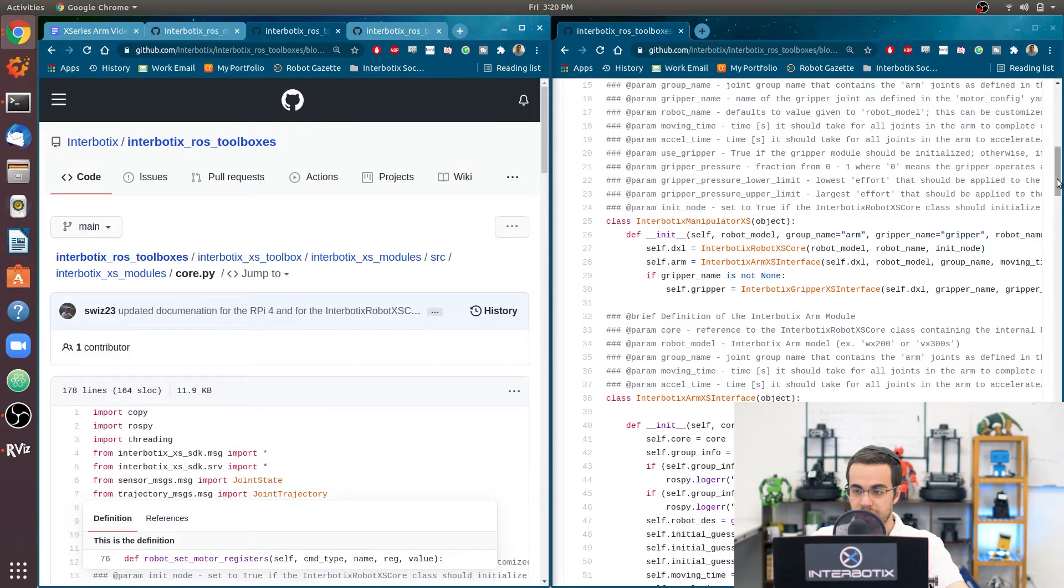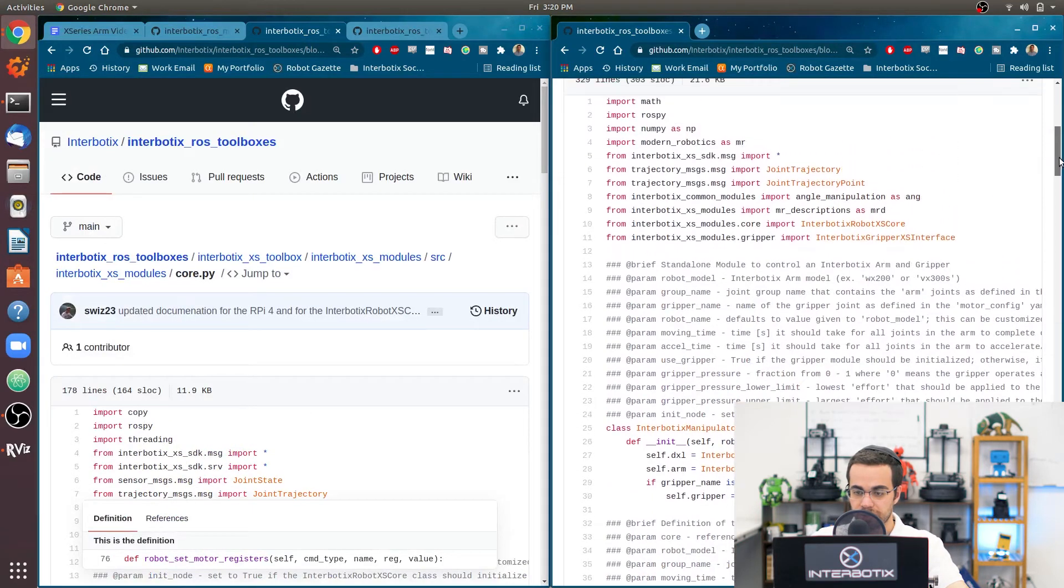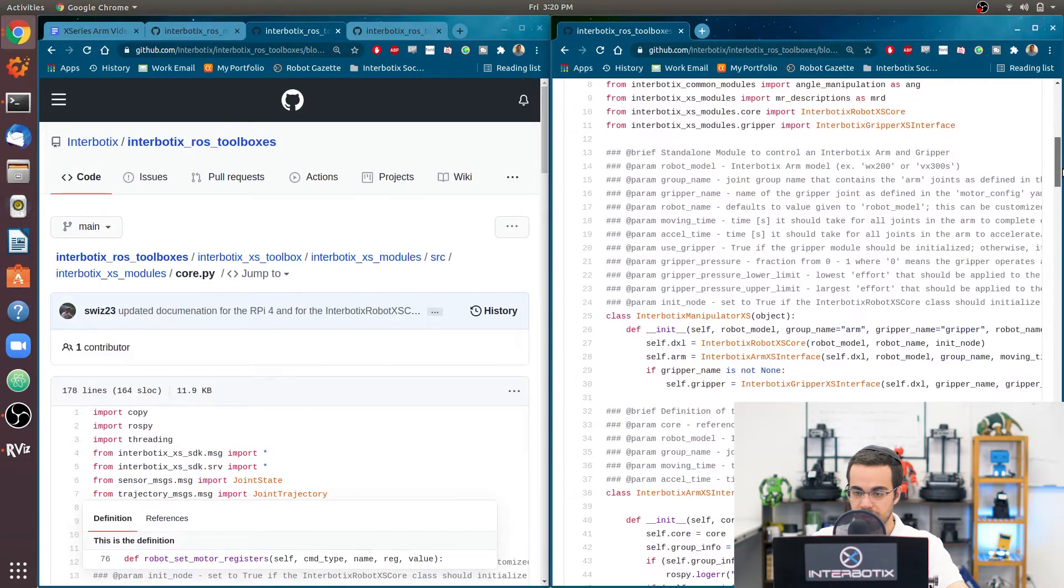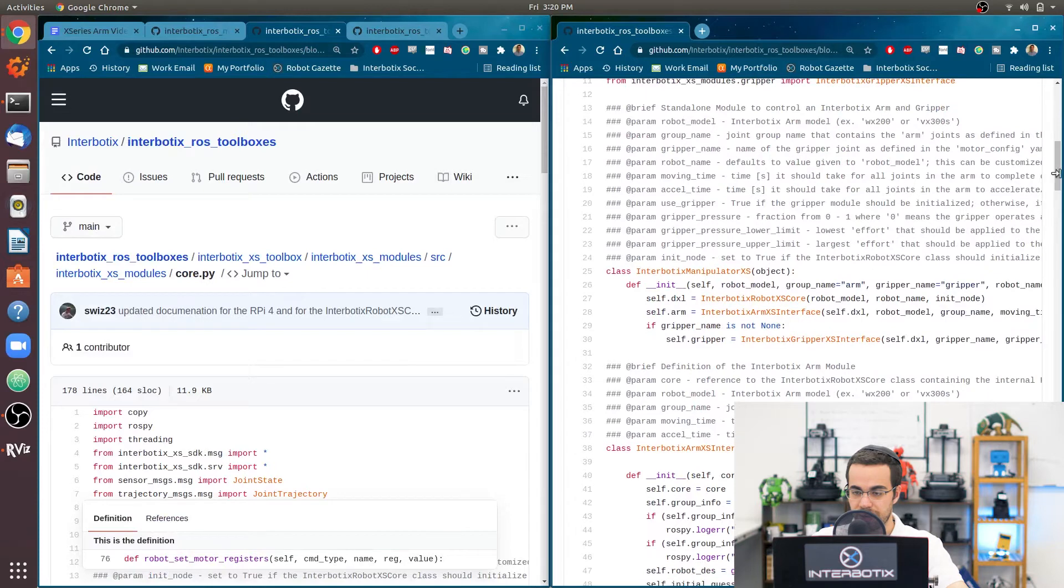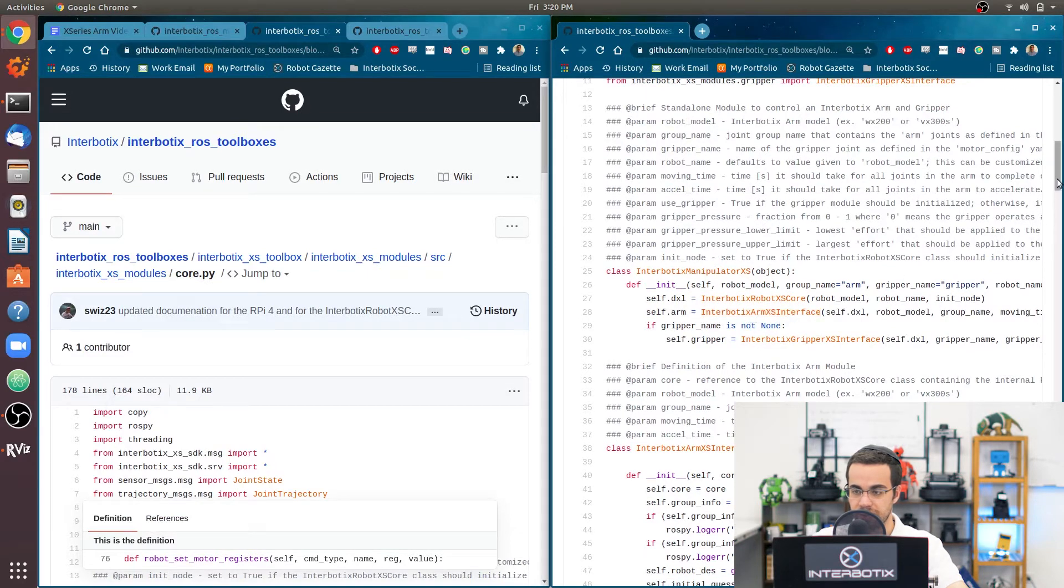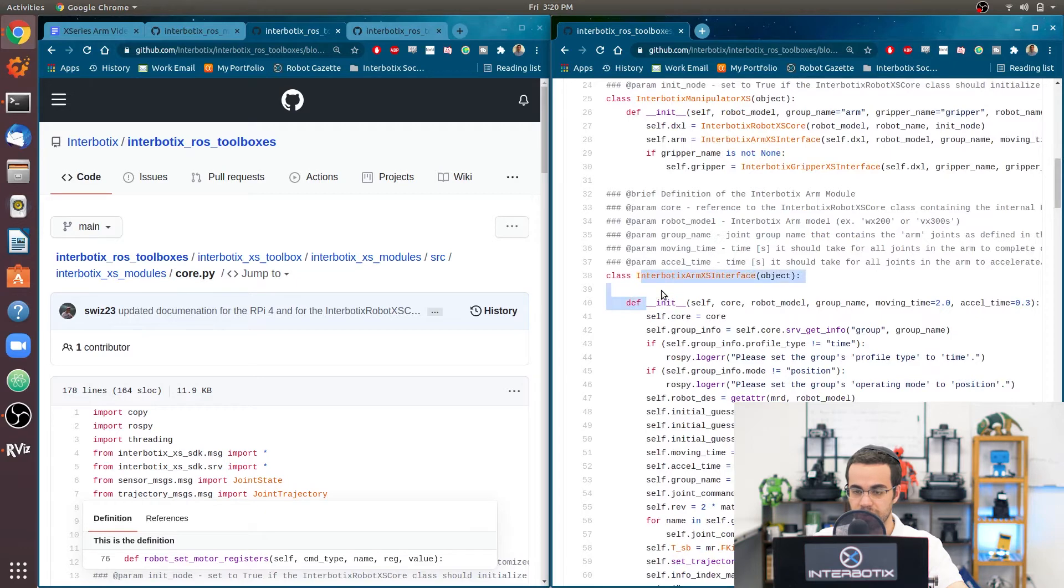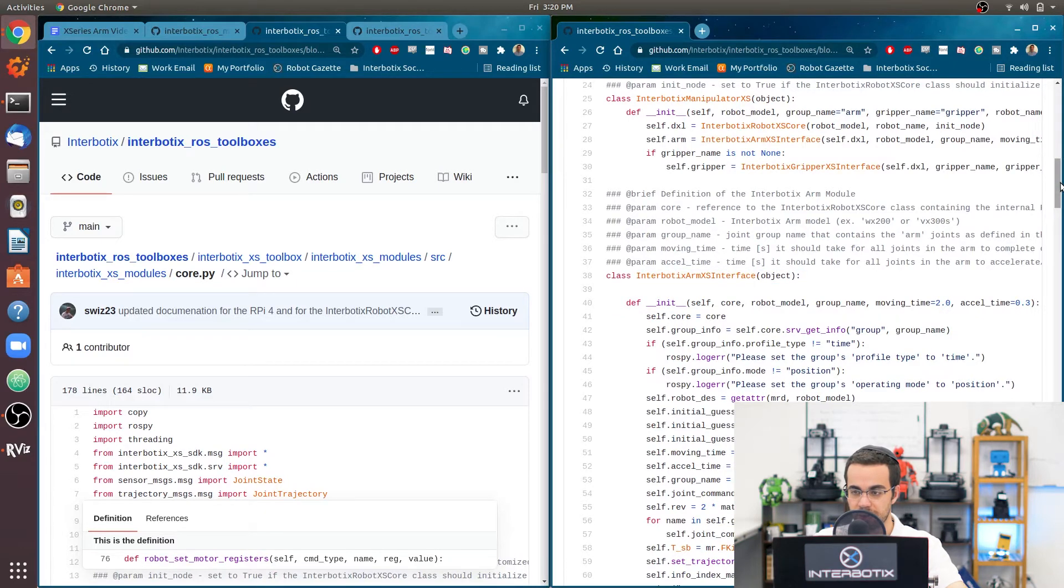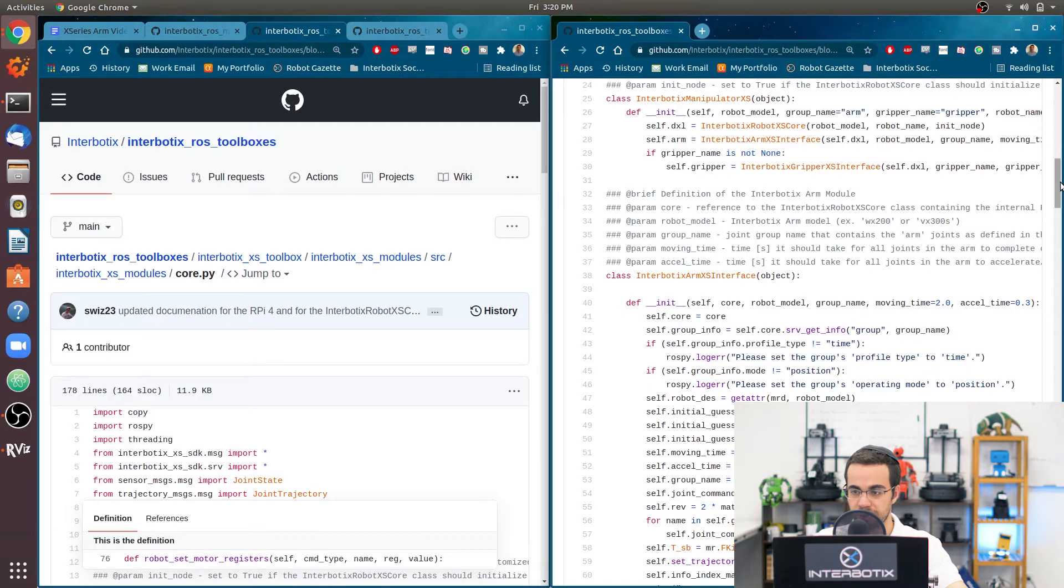So going back to the arm module. So we have that instance. Then we have the arm xs interface instance, which is defined right here. That module is responsible for doing all the IK for controlling the arm.